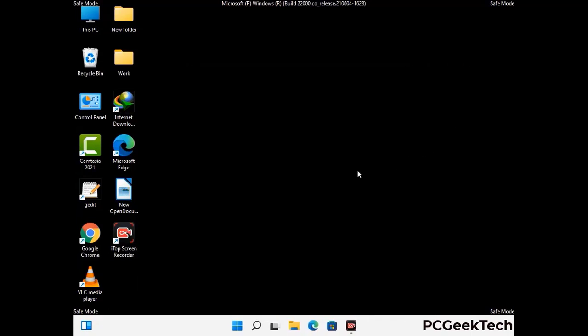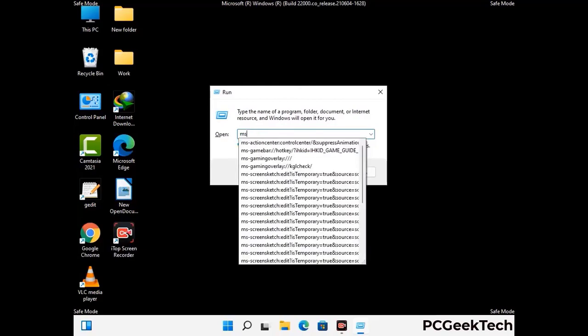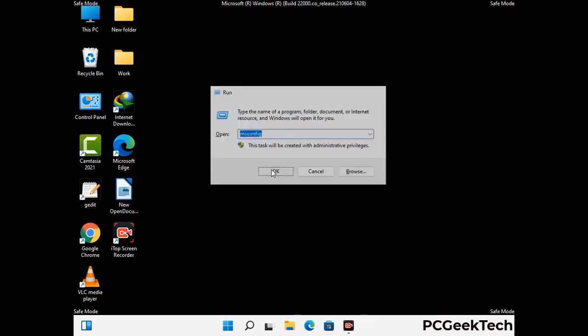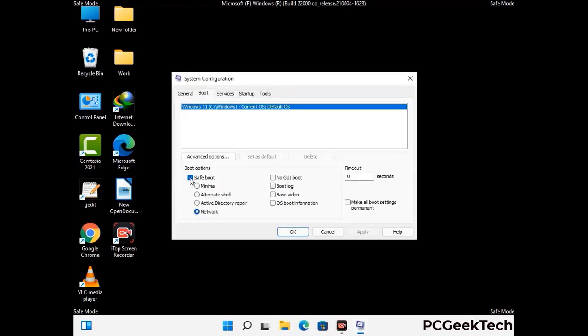By now you have most probably removed the virus from your computer successfully. You can now boot your computer in normal mode again. Press Windows and R to open the Run box, type in msconfig and press OK. On the System Configuration window, go to the Boot tab, uncheck the Safe Mode option, then click Apply and press OK.